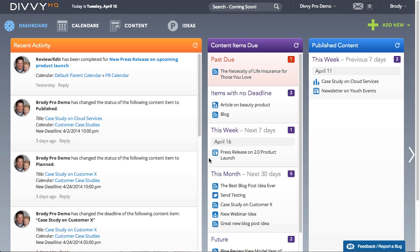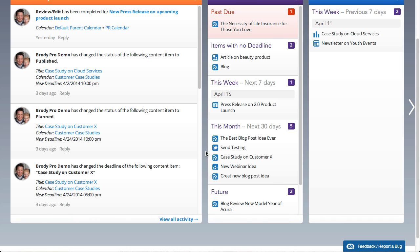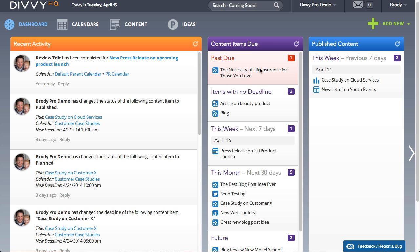The Divi HQ parking lot gives you and your team a centralized repository to capture, store, and categorize content ideas so that they're ready when you need them.